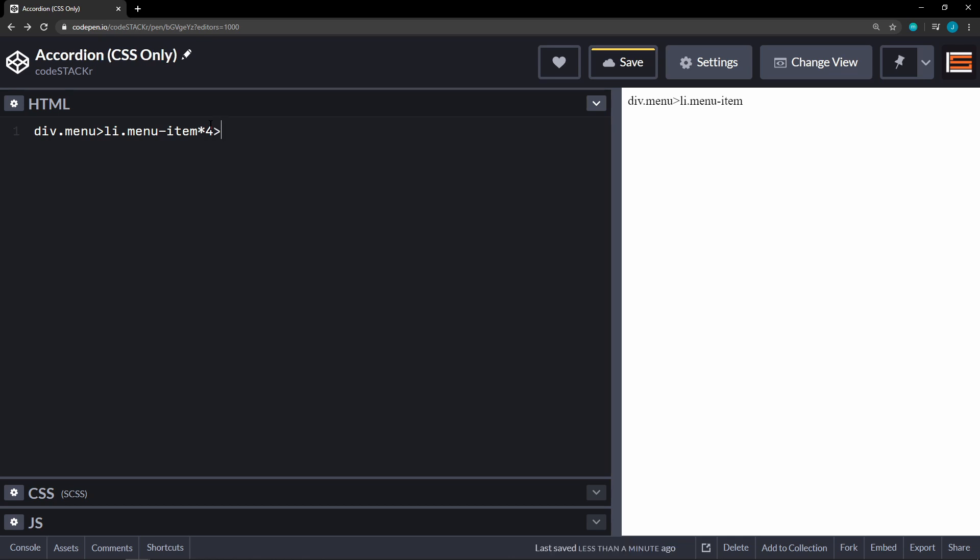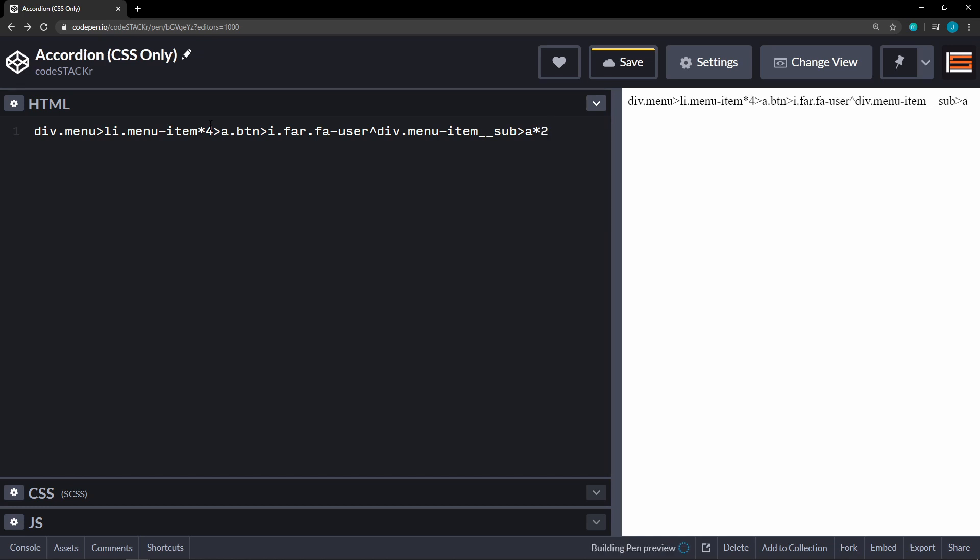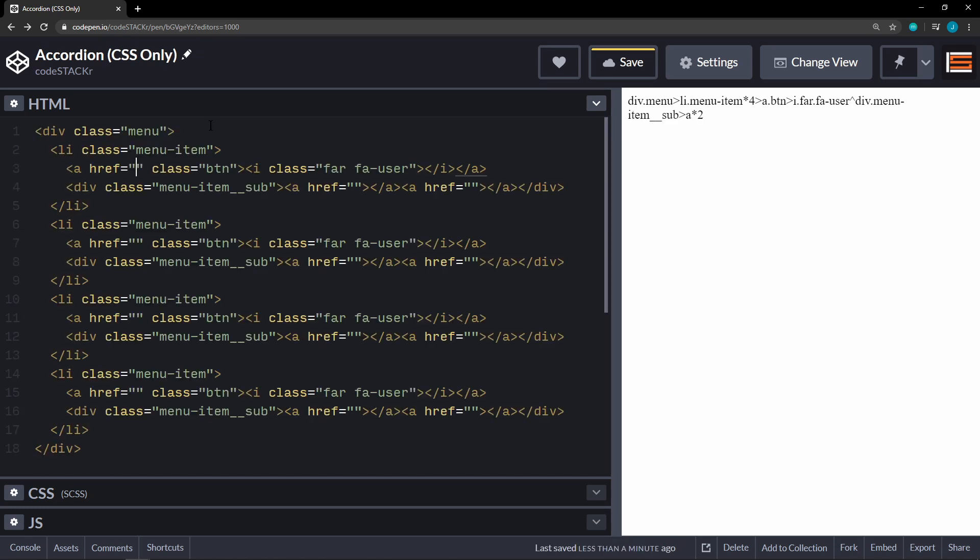And then within that, we're going to have an anchor with the class of button. Within that, we're going to have an i tag with the class of far and fa user. We'll change that on the rest of them. So we will be using font awesome. Then we need to move up and we will add a div with the class of menu item underscore underscore sub. So we'll have some sub menus. Within those, we will have anchors. We'll just add two.